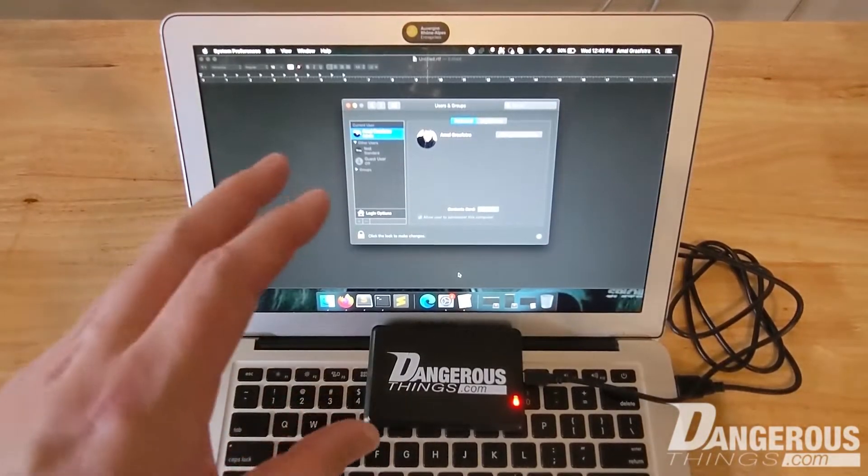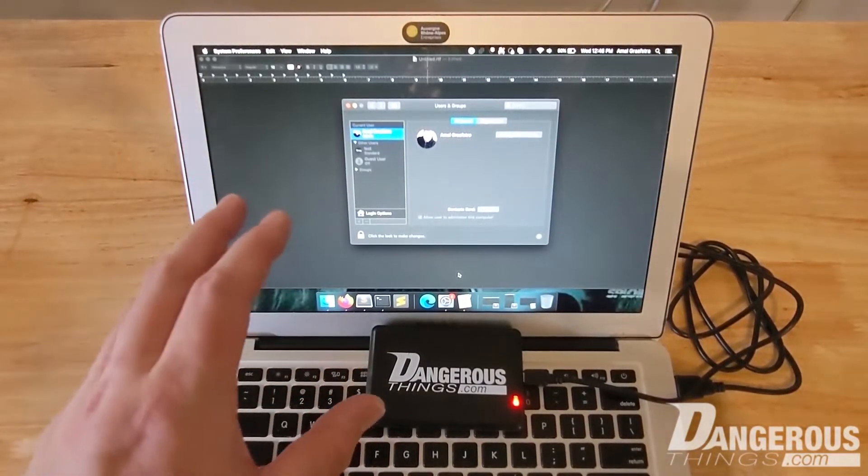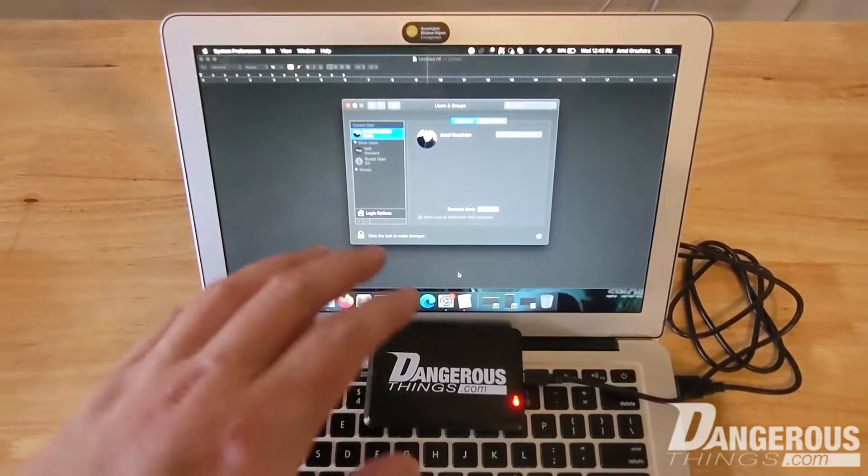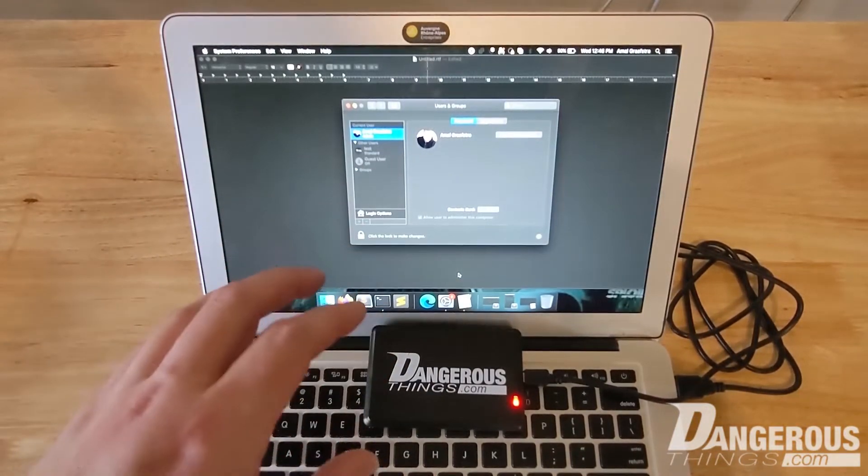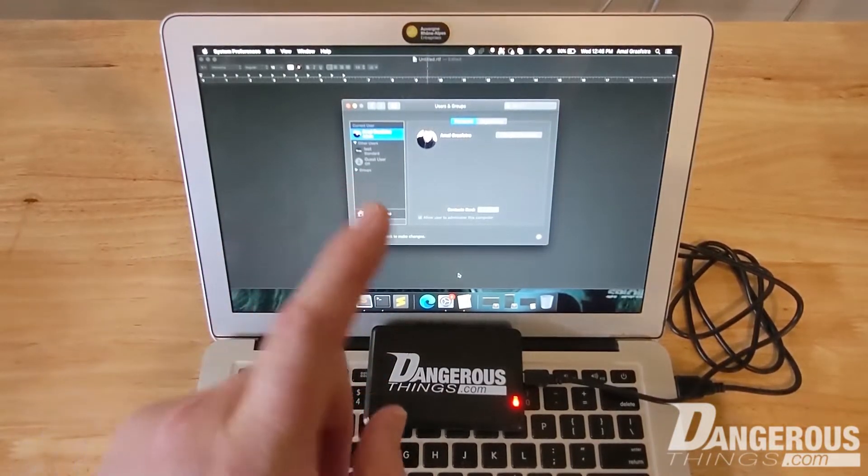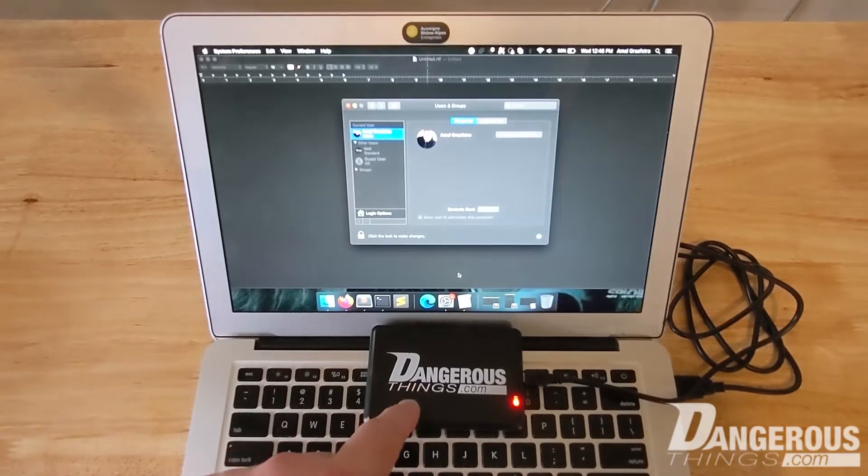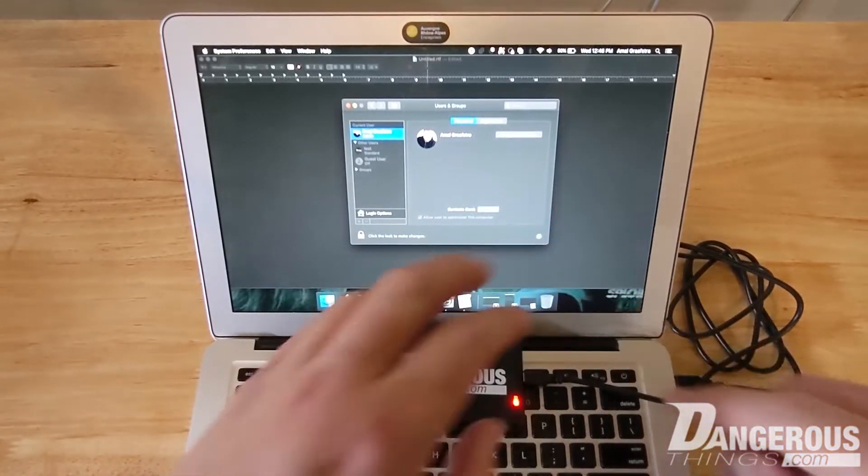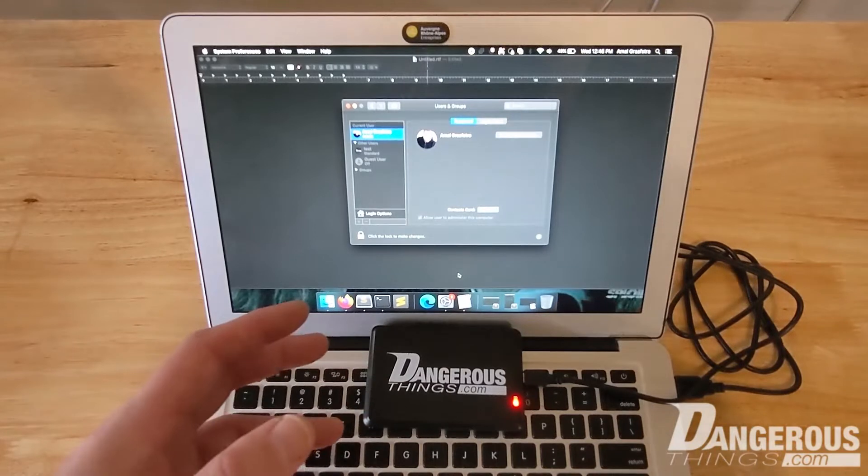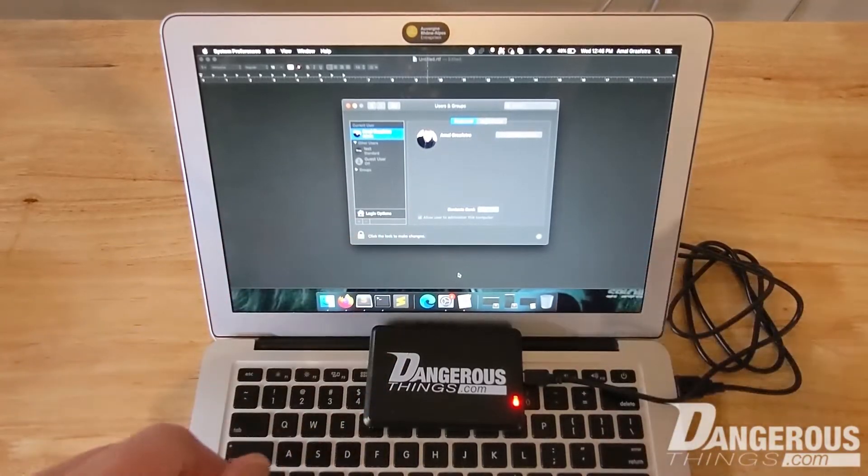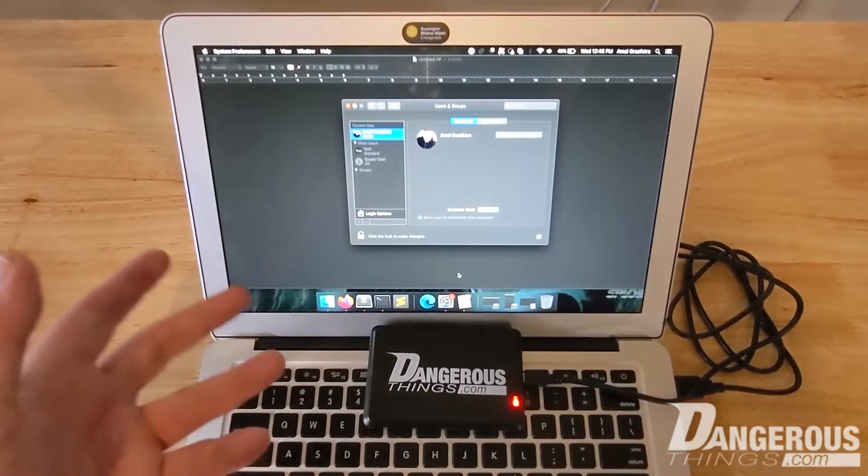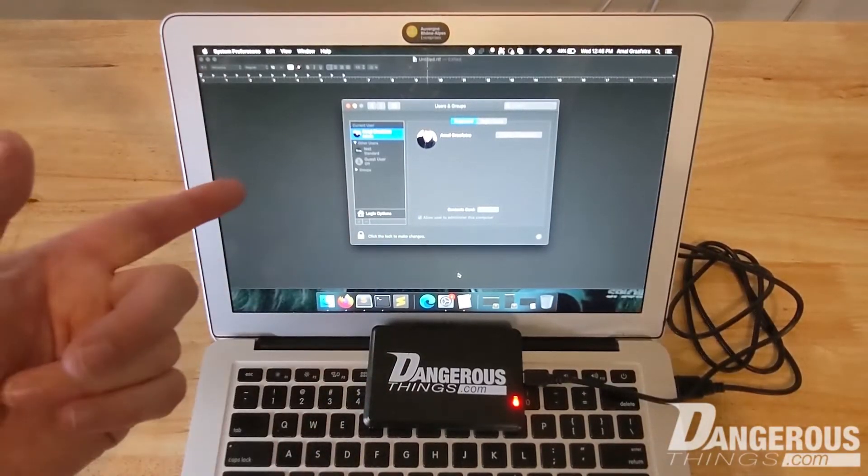Now there's a few peculiarities here with macOS that won't let you set it up so easily, but essentially when you plug this in it's going to act as a keyboard. When you scan a chip implant that's ISO 1443A compliant, it will type out the serial number of the implant followed by an enter key.